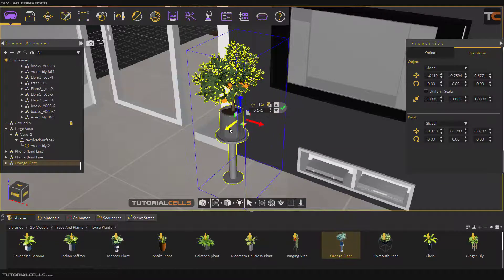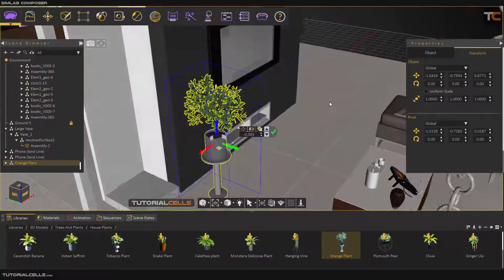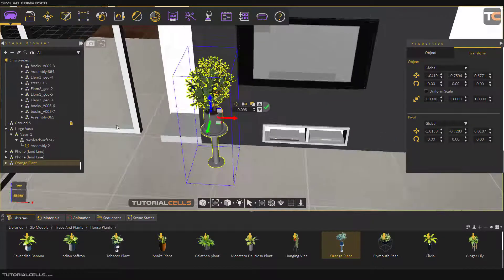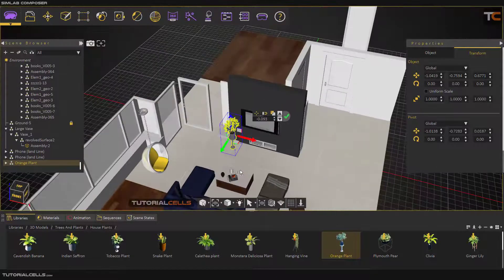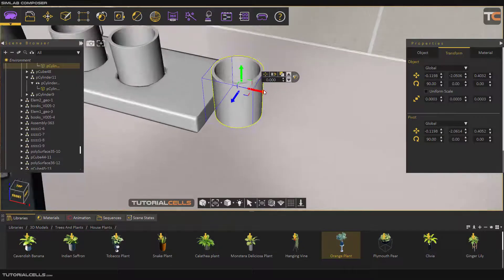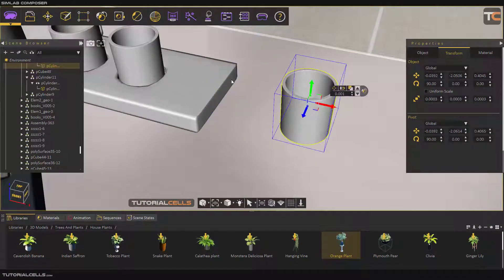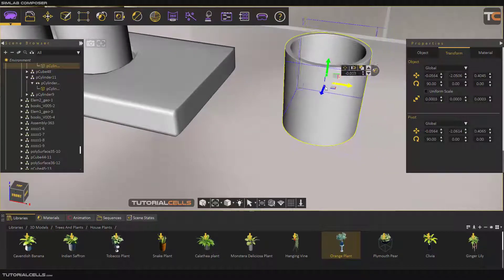Click and drag — as you can see it automatically snaps to the wall. You can be sure that the object is exactly beside the wall but not going through it. You can see the snap indicator here.